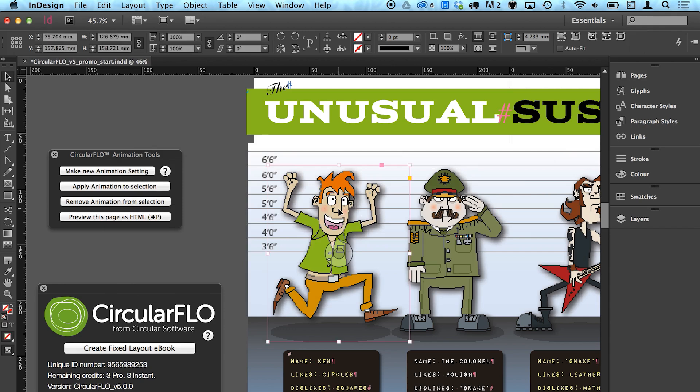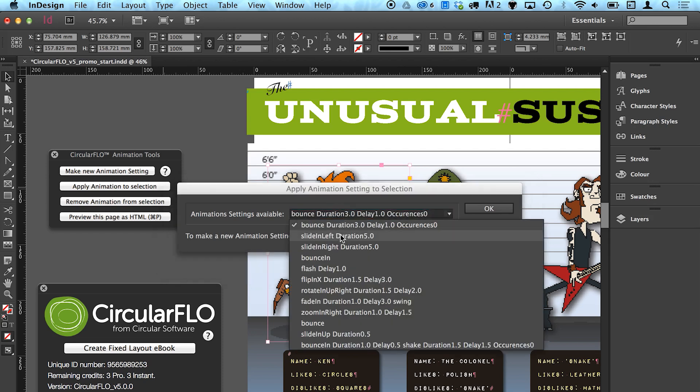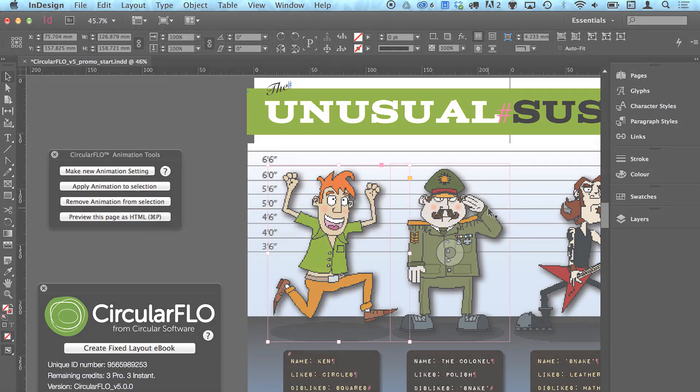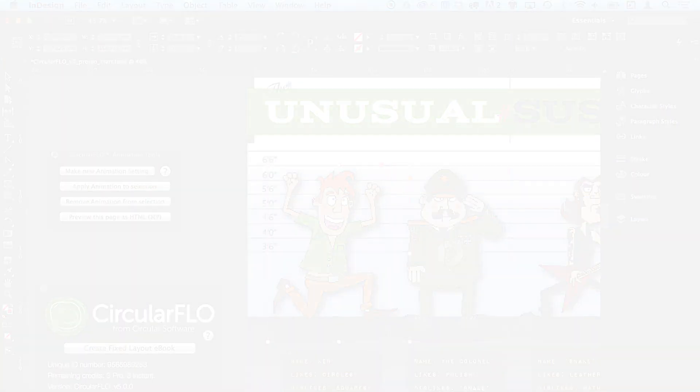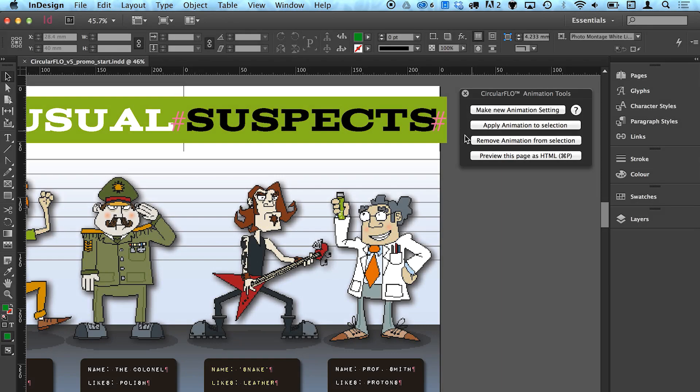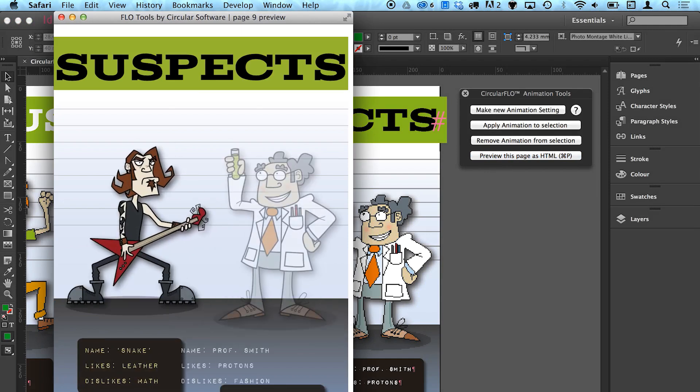Once an animation setting has been made, it is saved in the current document and can then be applied to selected objects using the Apply Animation Setting button. Animations can be quickly previewed in Safari by clicking the Preview HTML Page in Browser button.